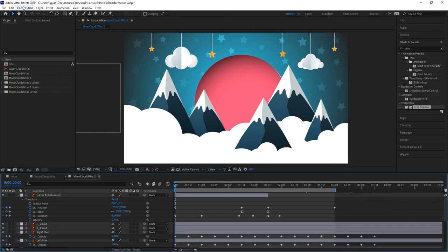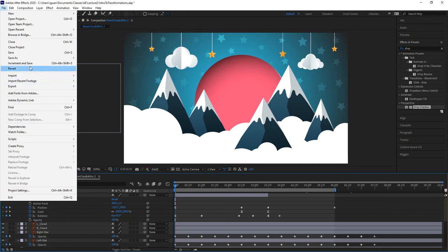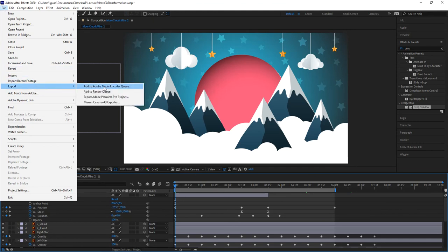The encoder is a separate piece of software that comes with the Adobe package called Adobe Media Encoder. If you don't have it downloaded, I suggest you do so now - you'll find it under the cloud apps. Once downloaded, it will connect to all the systems that can use it to encode media. To send a composition to the encoder, you can go to Composition, then Add to Adobe Media Encoder Queue, or go to File, Export, Add to Adobe Media Encoder Queue - both do the exact same thing.